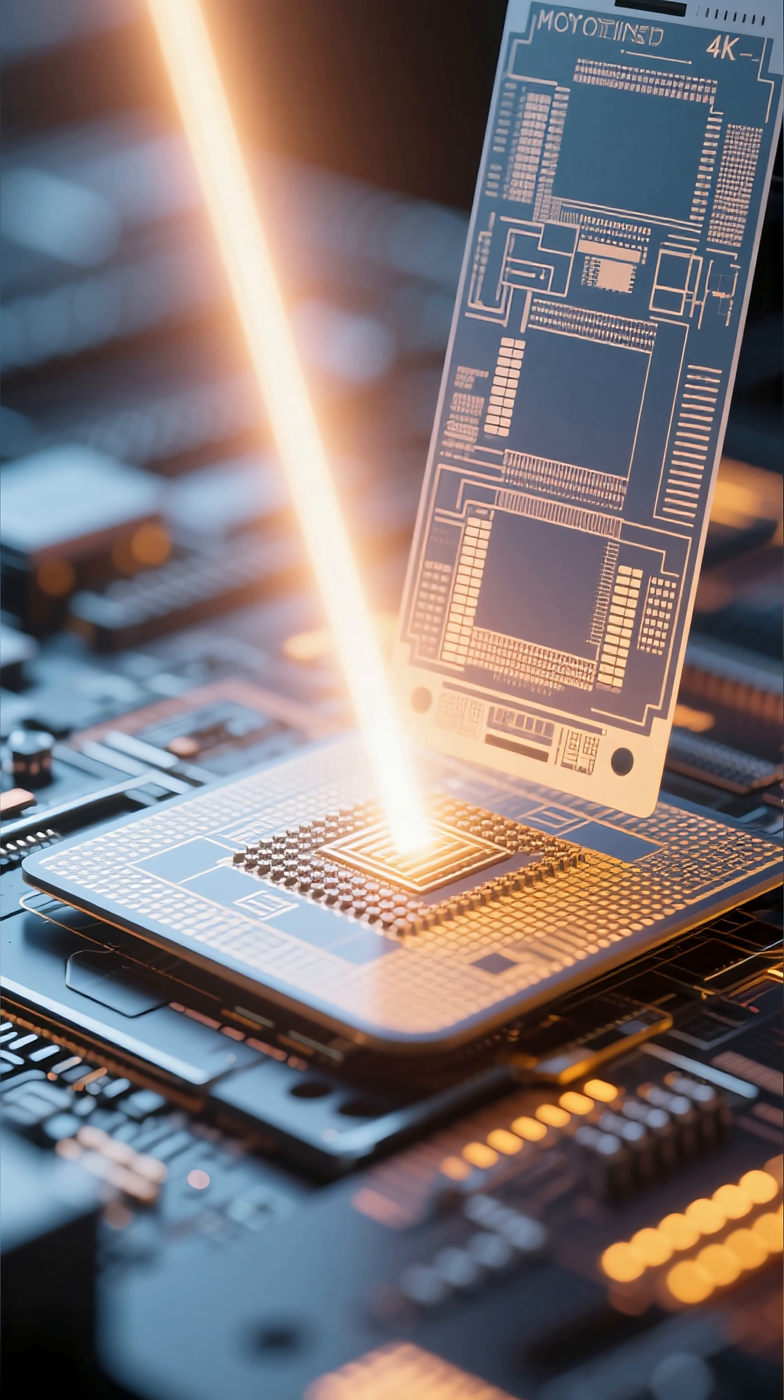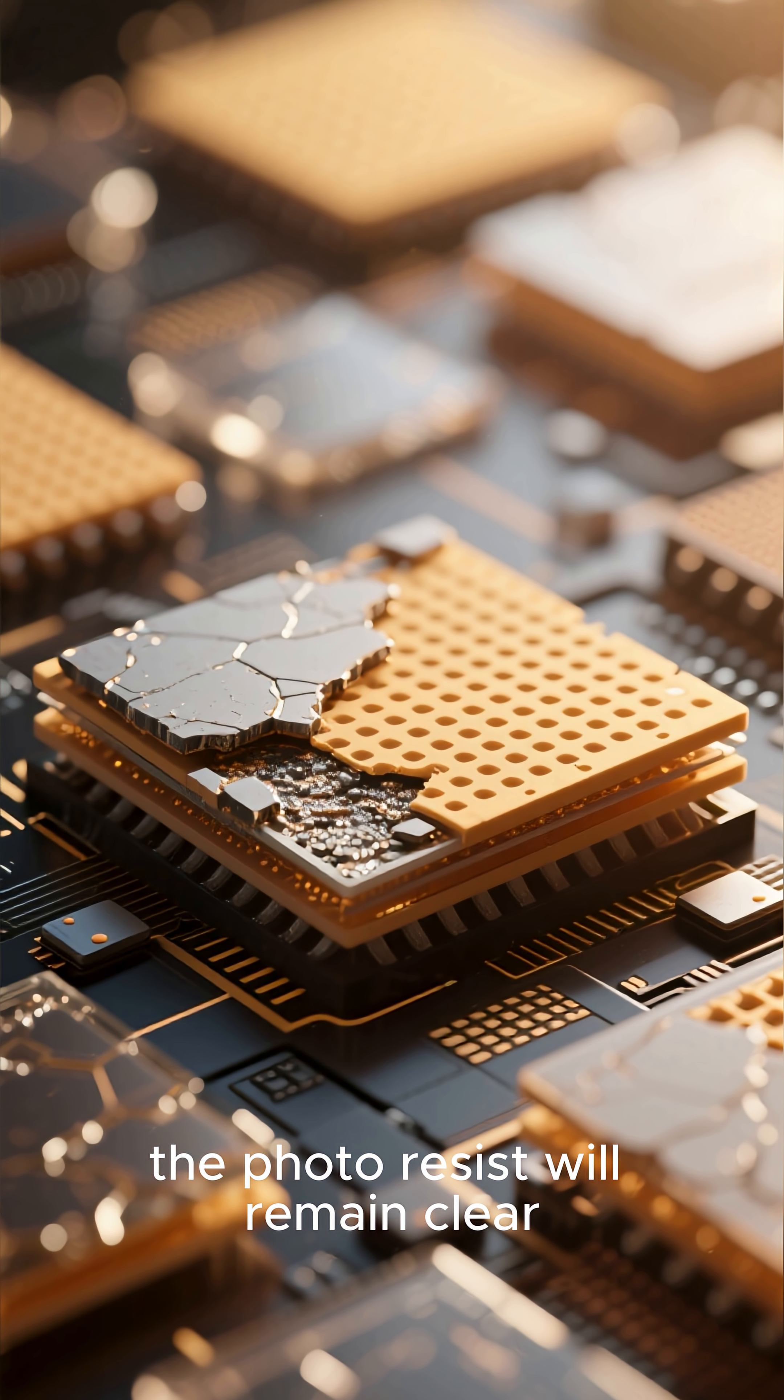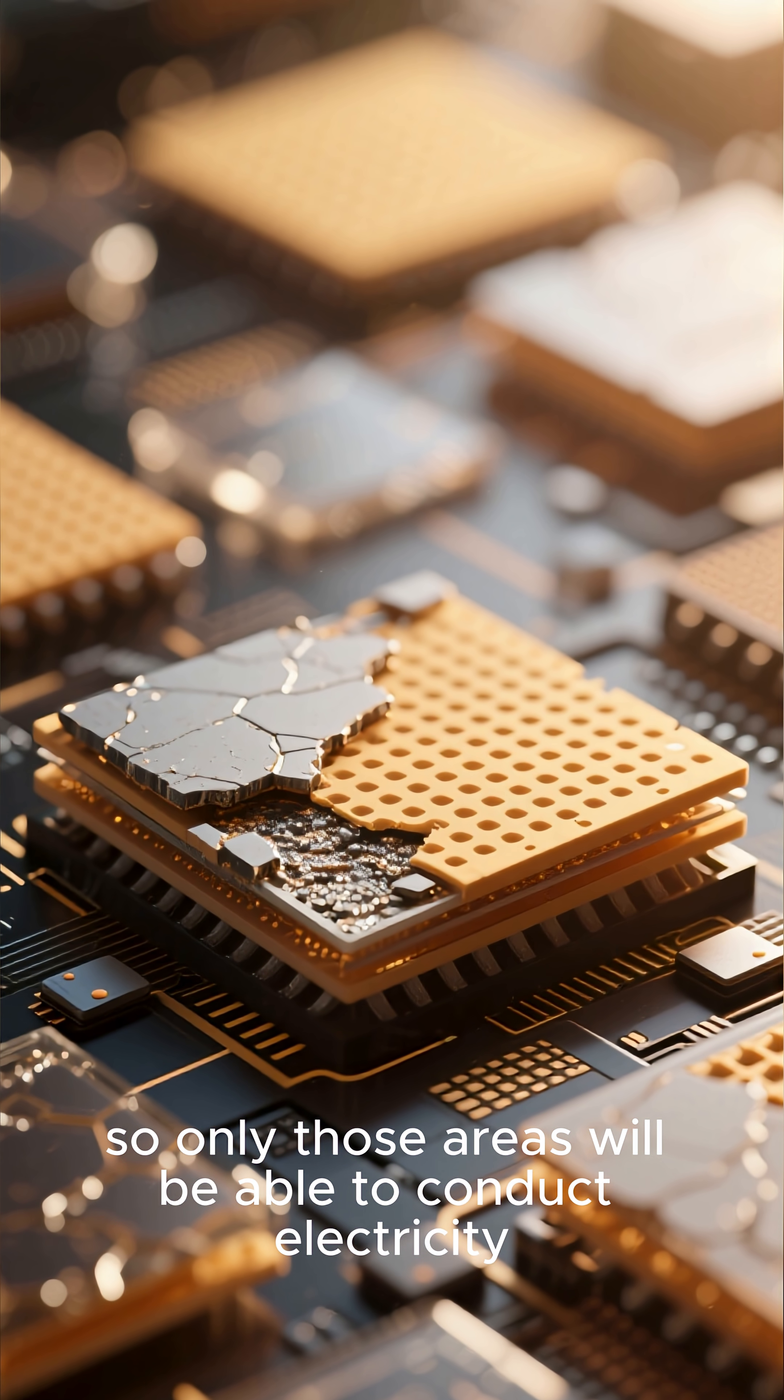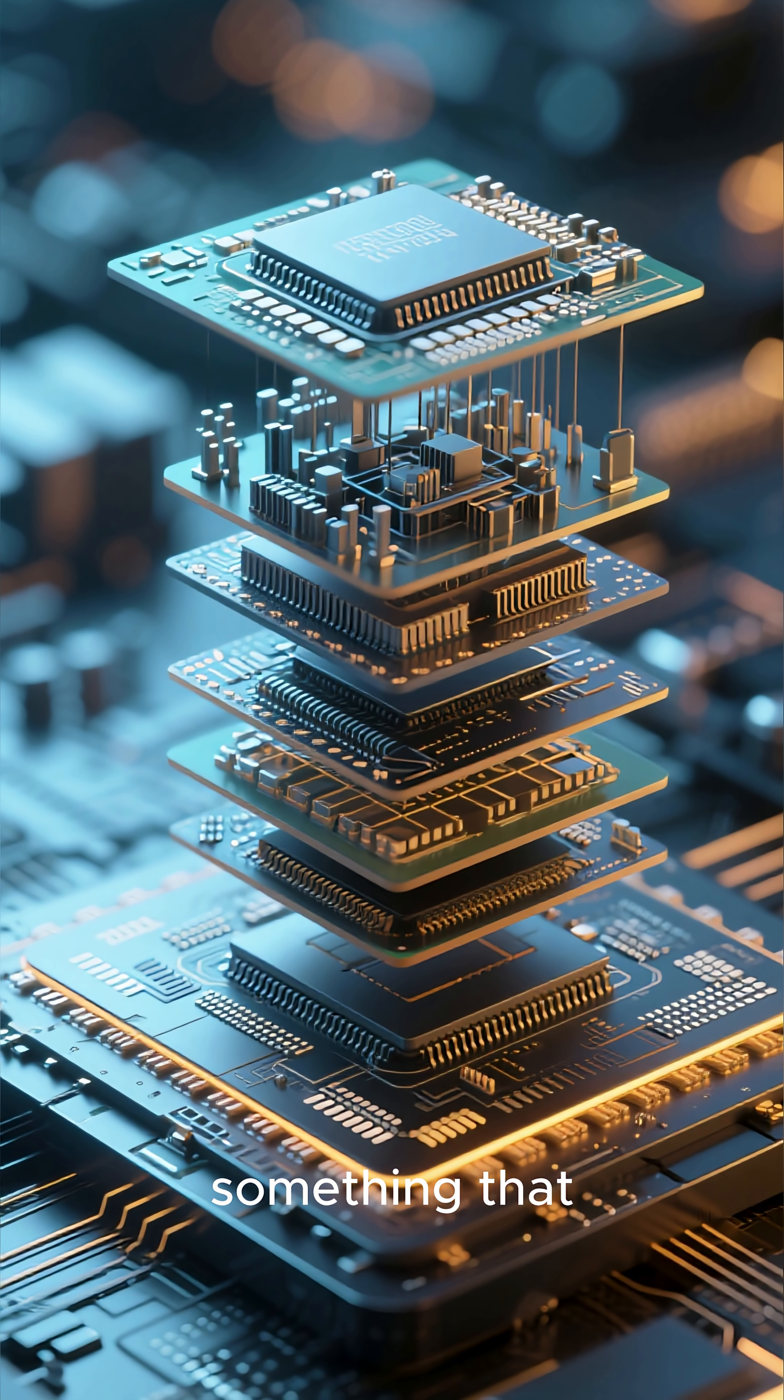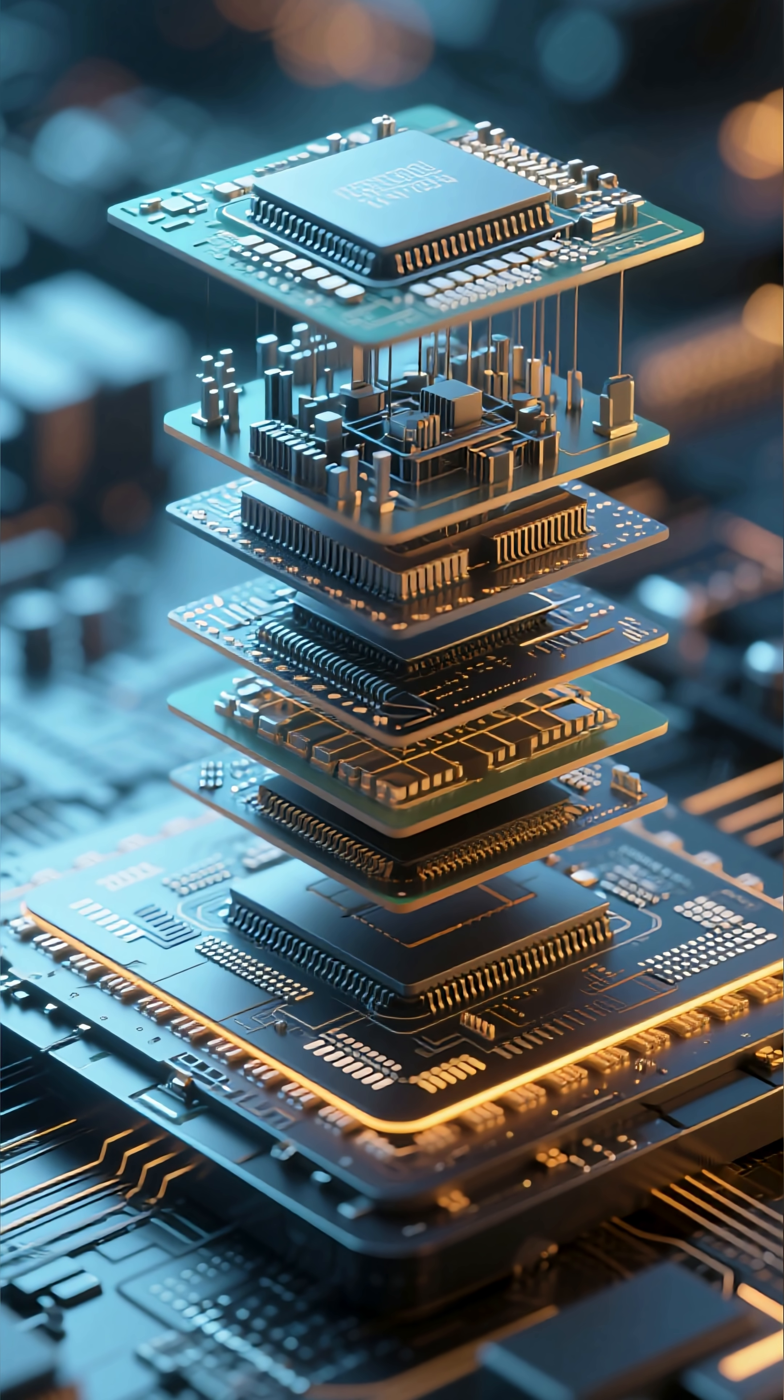harden and become opaque wherever the light hits. The photoresist will remain clear, so only those areas will be able to conduct electricity. This process is repeated over and over again, layer by layer, until you have something that looks